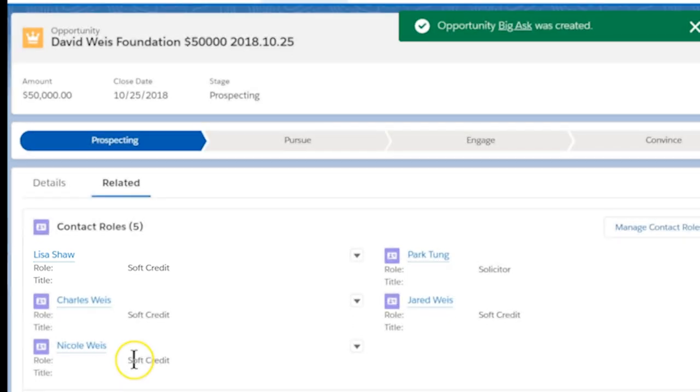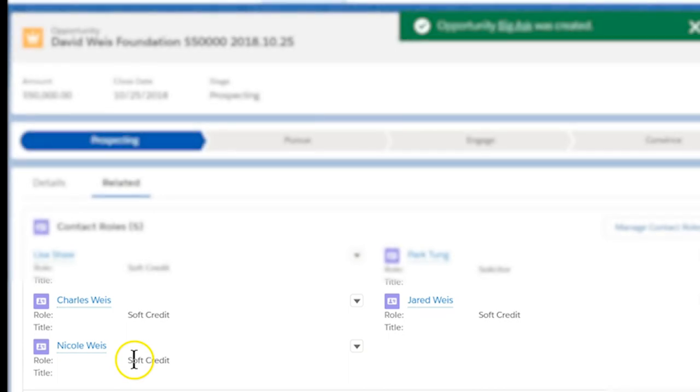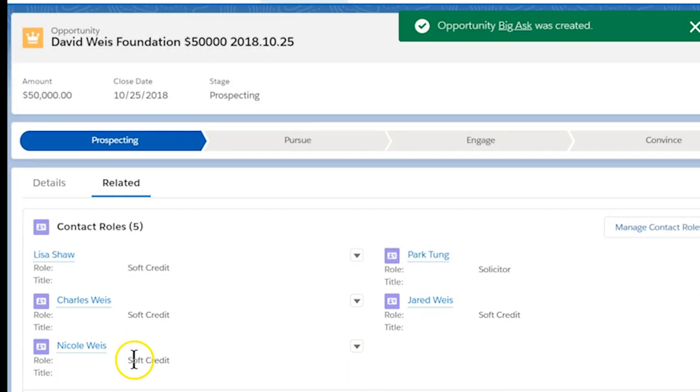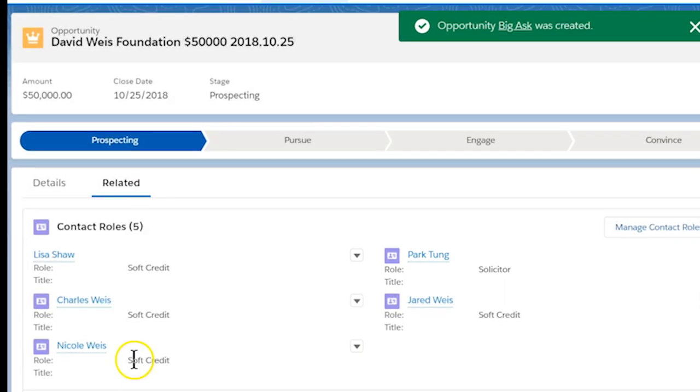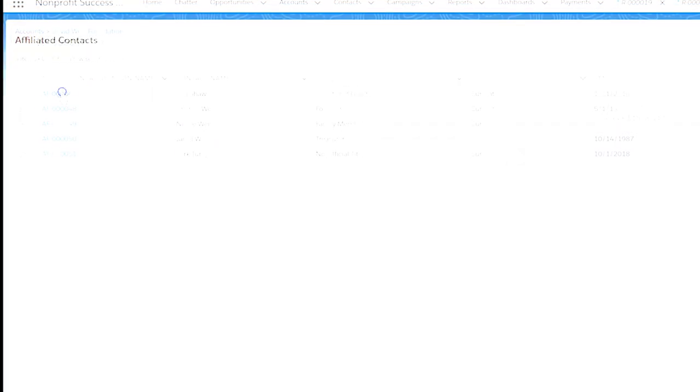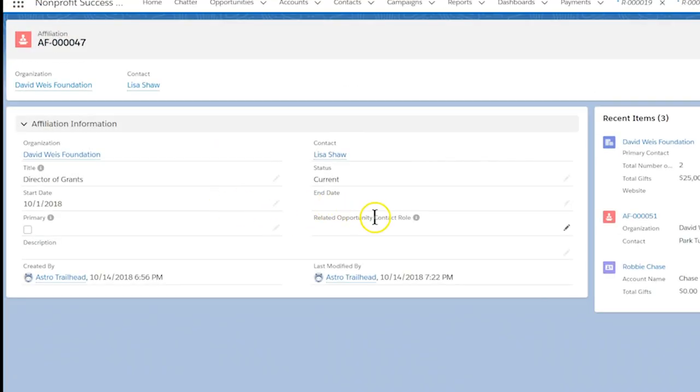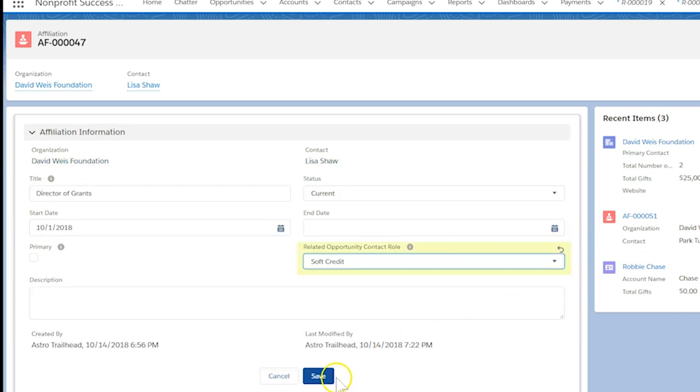Family members Jared, Charles, and Nicole Weiss, and our board member Park Tung should always be credited for leveraging the ask. So let's go to the affiliation for Lisa Shaw. Select soft credit as related opportunity contact role and select save.